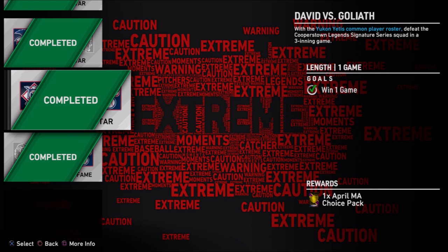For the Common versus Signature Series squad, this was pretty easy for me as well. I just hit two back-to-back home runs with common players and beat them two to zero, shutting them out at Polo Grounds. Try to pull the ball off Bob Gibson and sit fastball — that's the best advice I can give you.